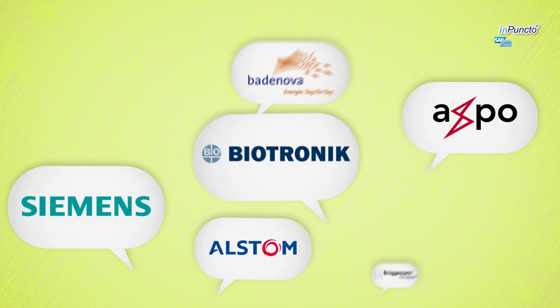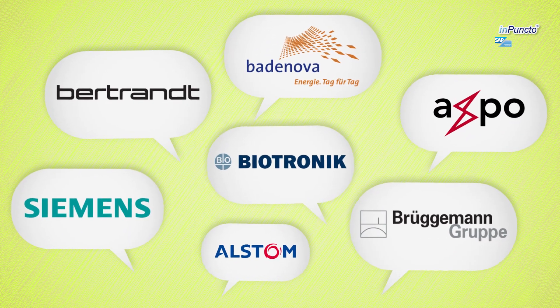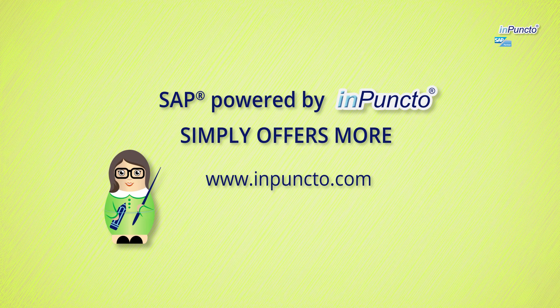More than 100,000 users trust in Puncto. Benefit from our experience and become a part of our joint success. Contact us today and sign up for your free webinar.